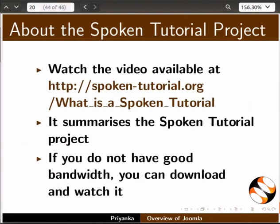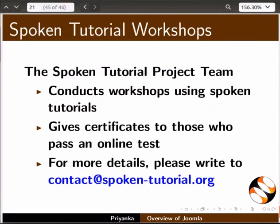The video at the following link summarizes the spoken tutorial project. Please download and watch it. The spoken tutorial project team conducts workshops and gives certificates on passing online tests. For more details, please write to us.